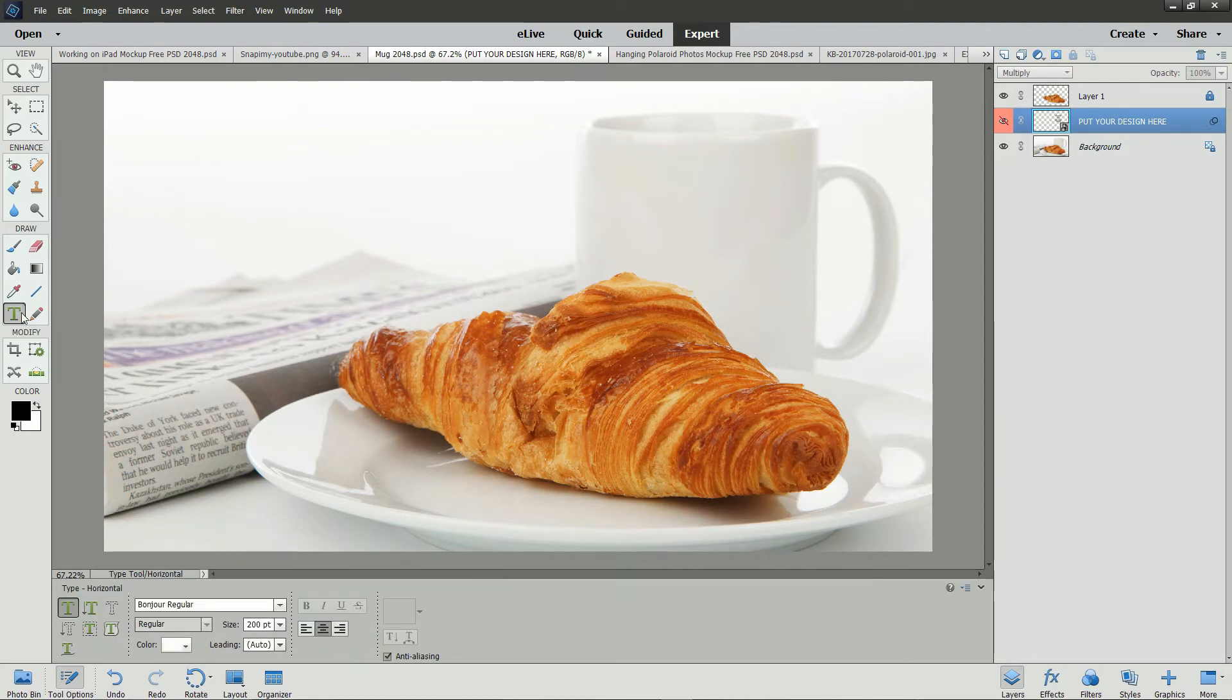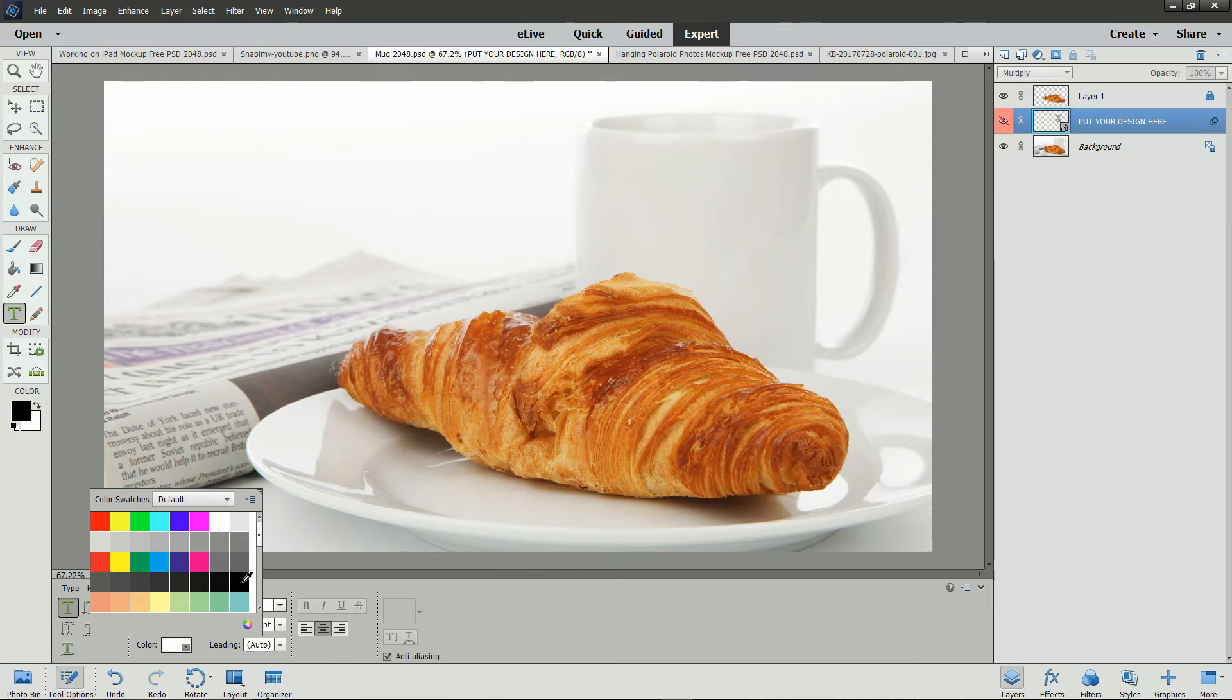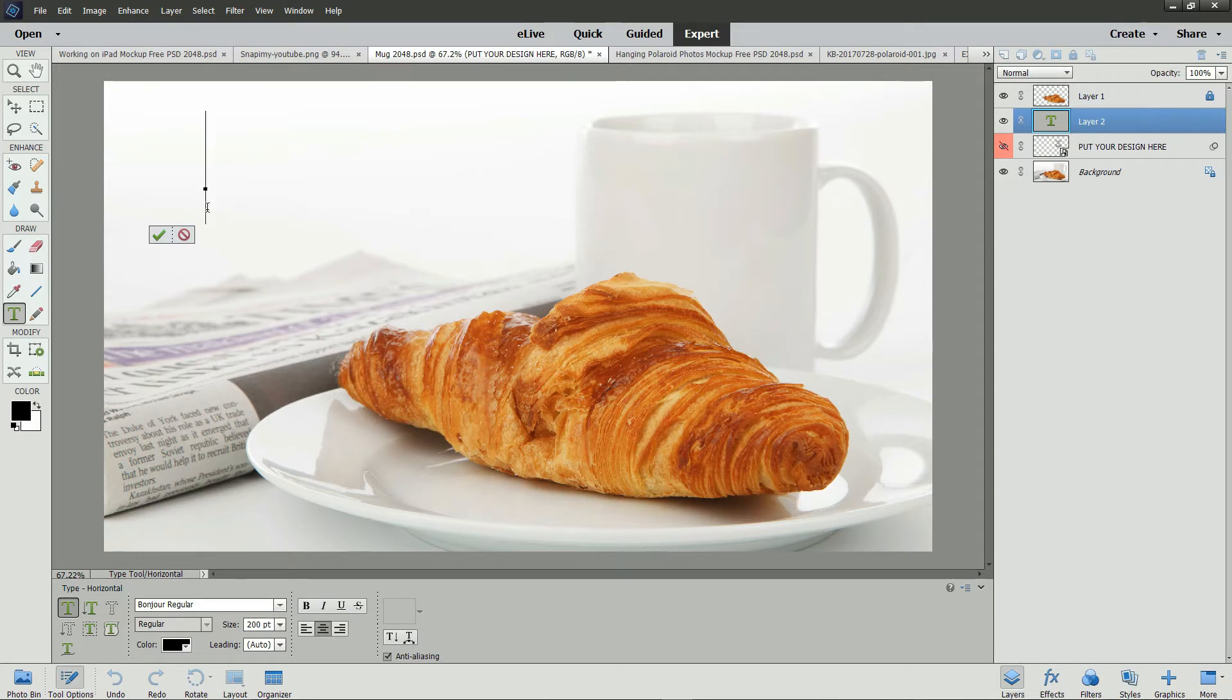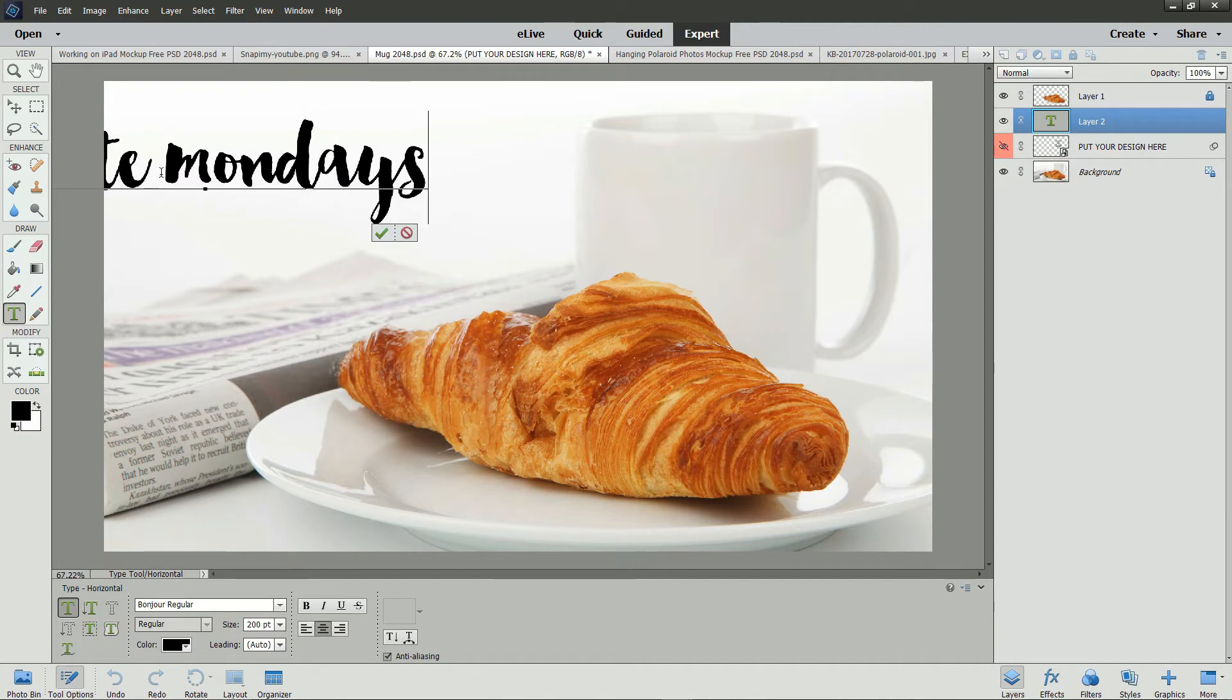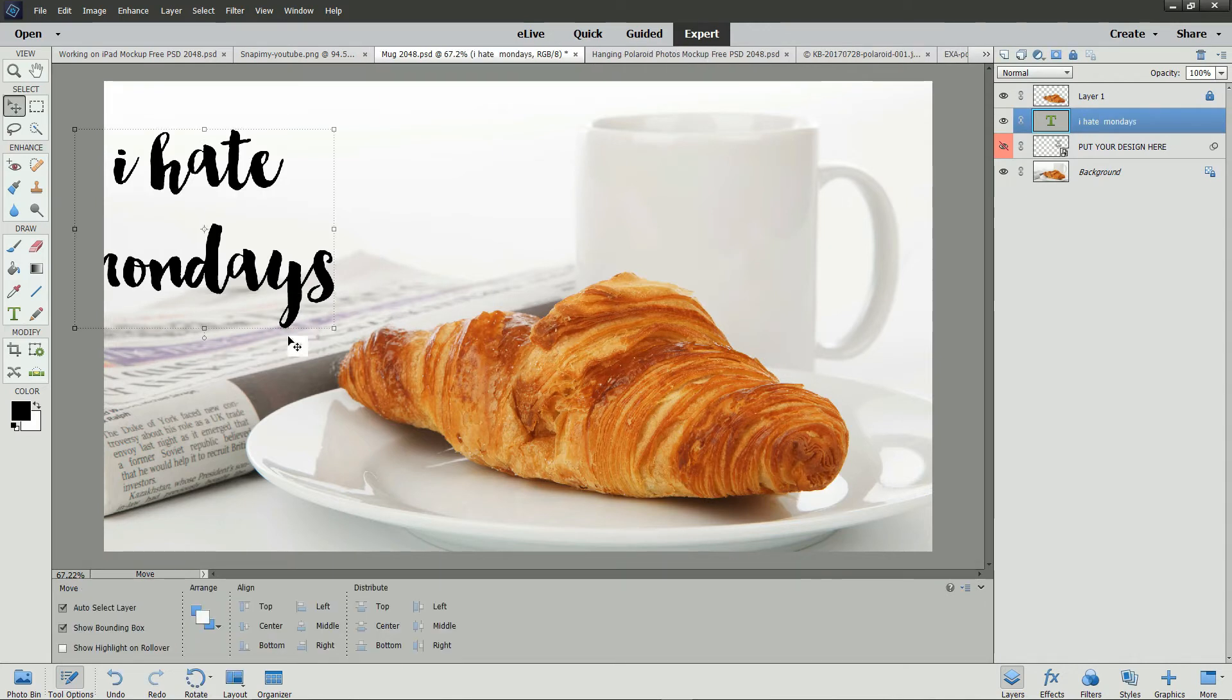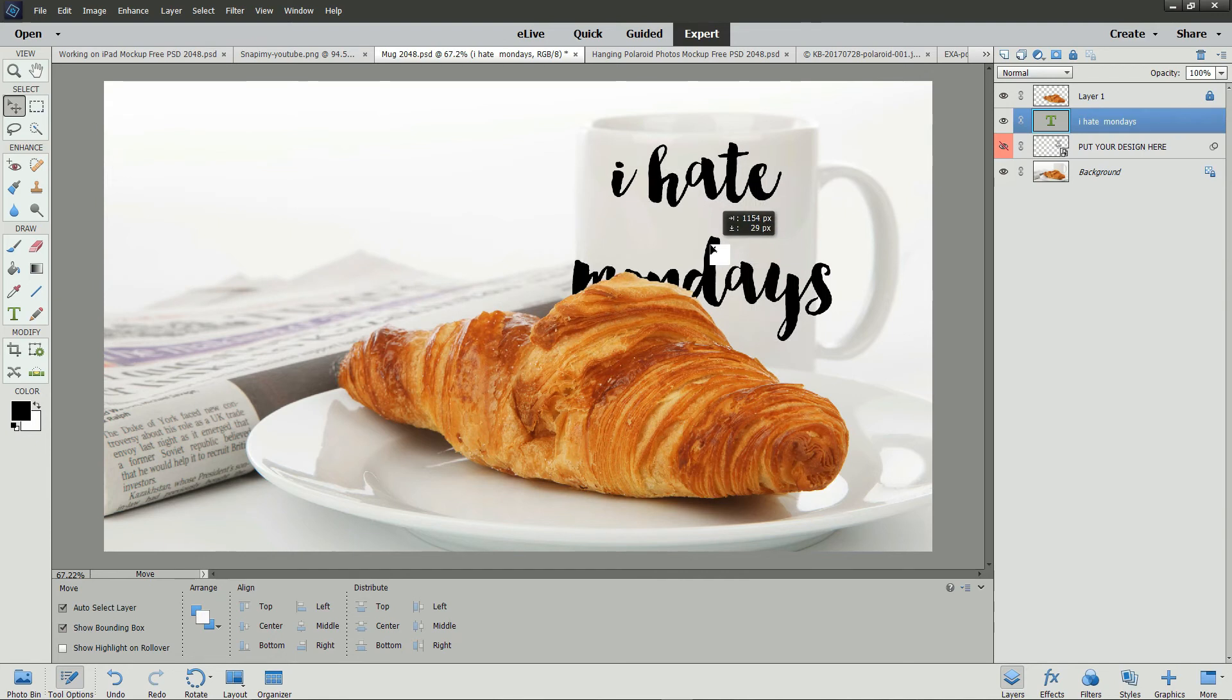Select the Horizontal Type tool and select the font that you want to use. I'm using Bonjour Regular. Choose a color for the font. I'll choose black. The size and also center the text. Now let's type the text. I'm going to type I hate Mondays. And let's just move Monday down to the next line. We'll check the green check mark to select it. Now we can move it over to the cup.